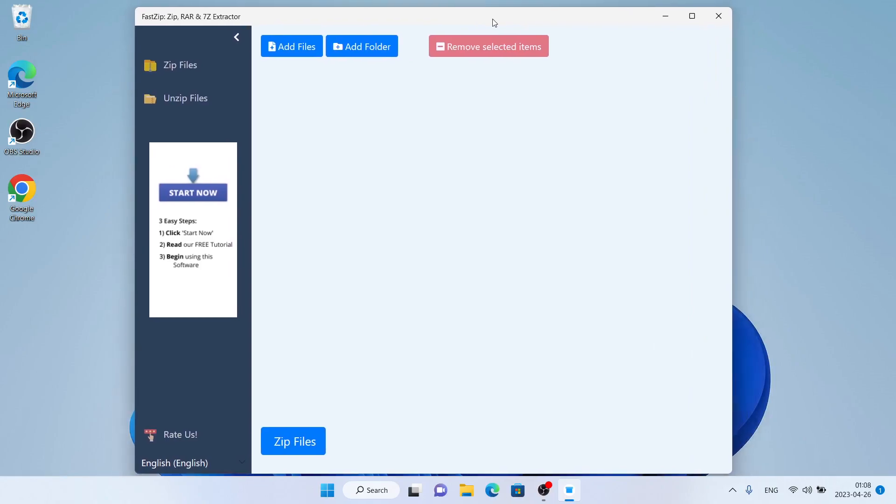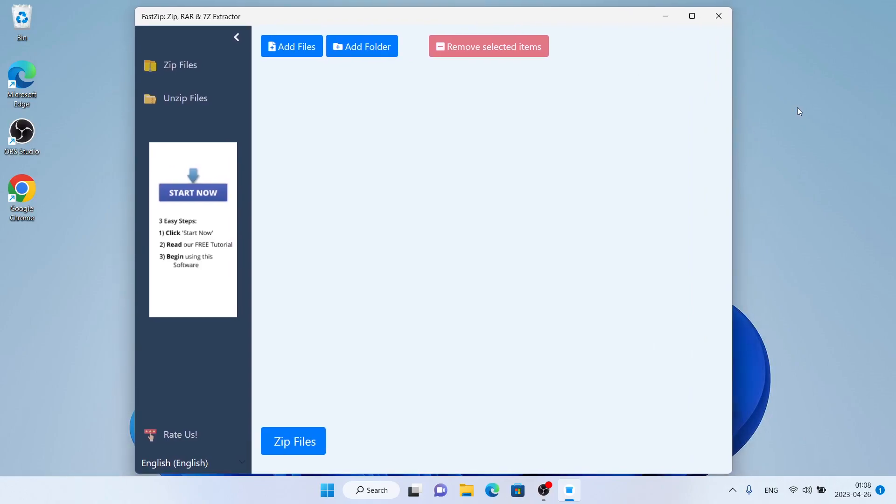So this is how to download and install FastZip for Windows. Thanks for watching.